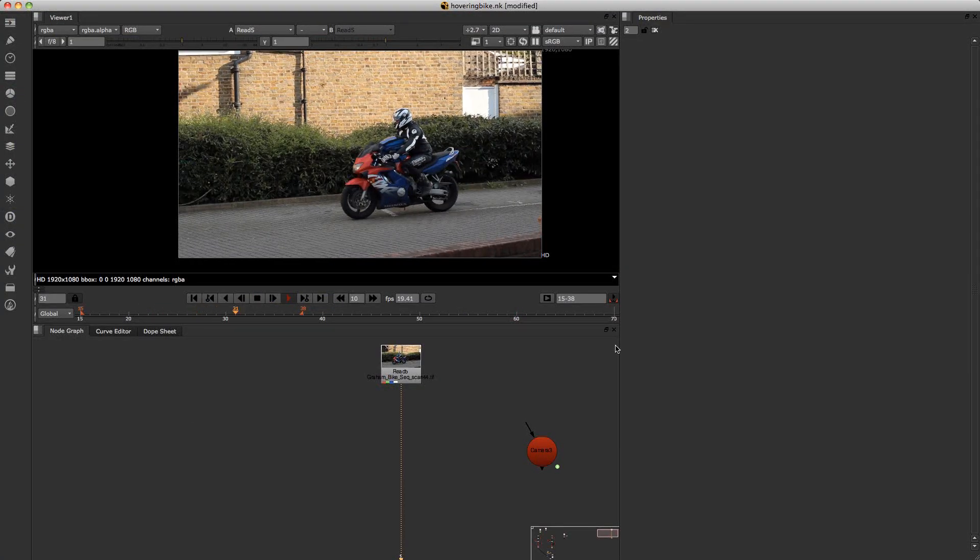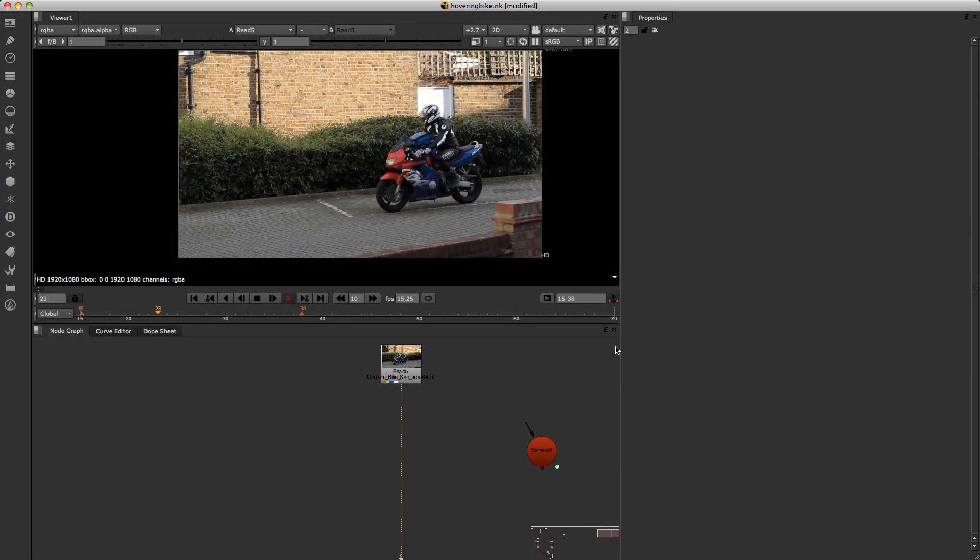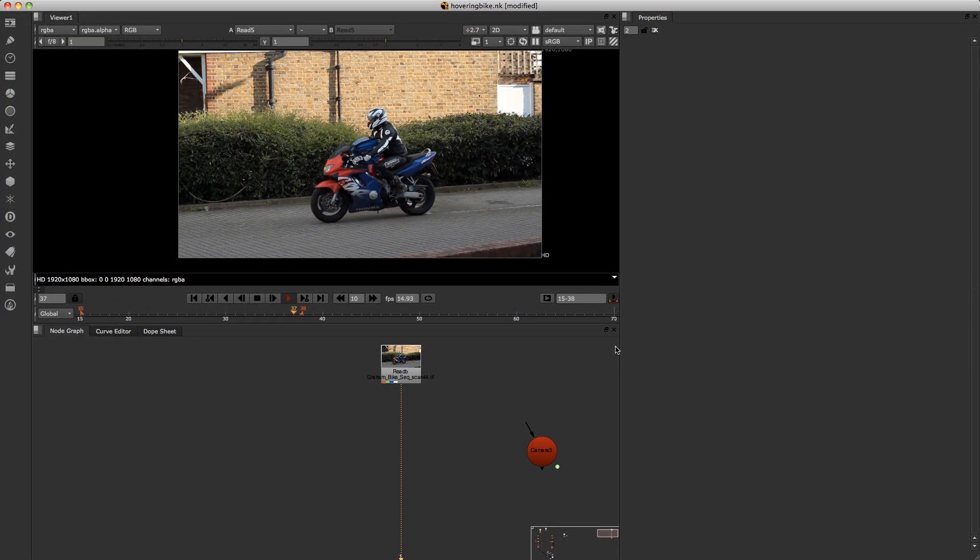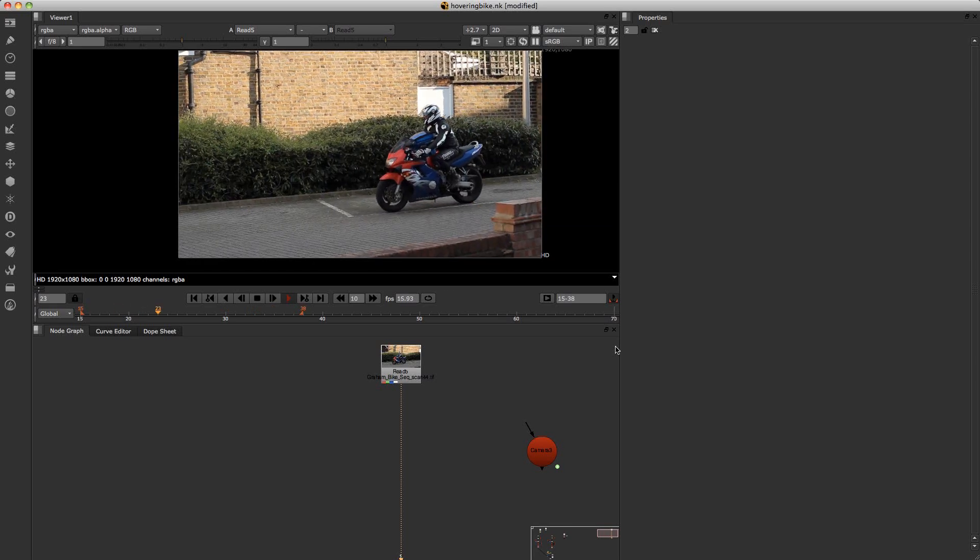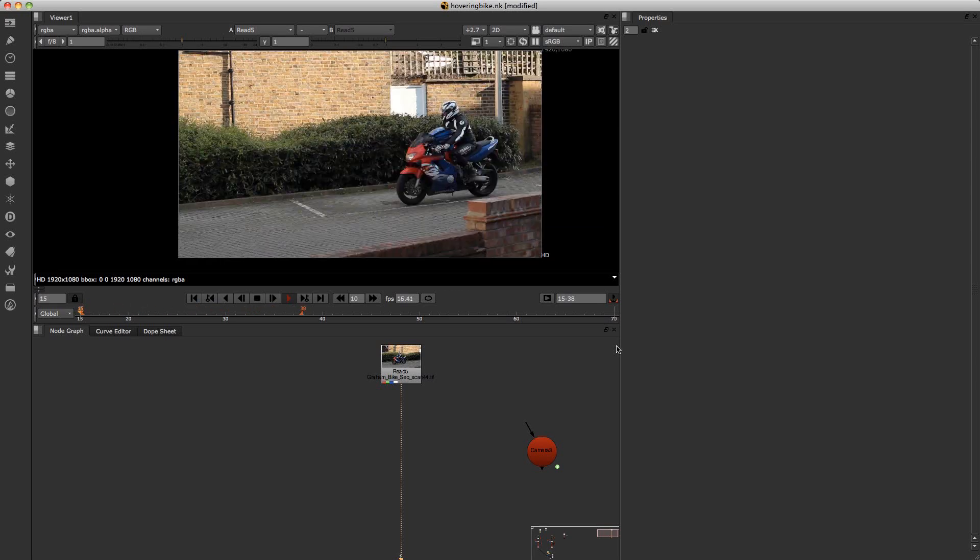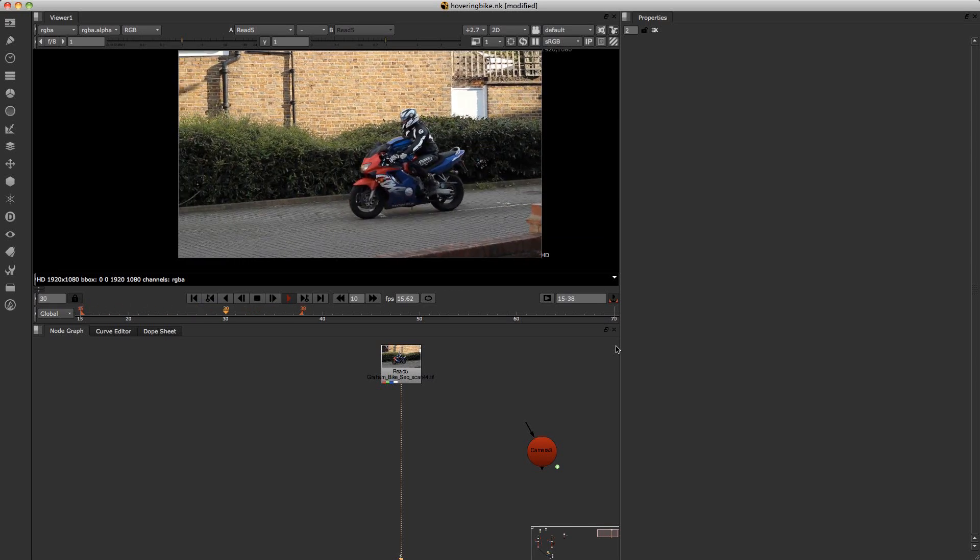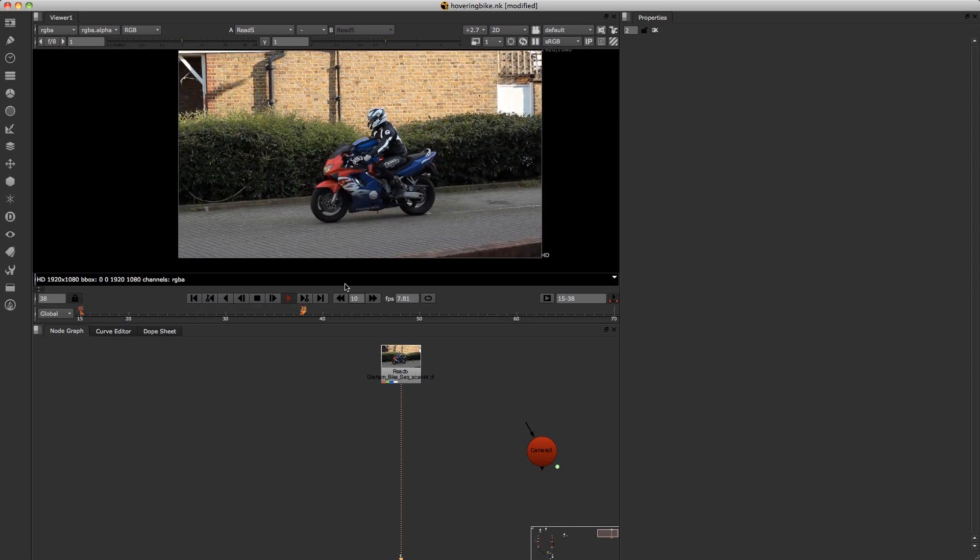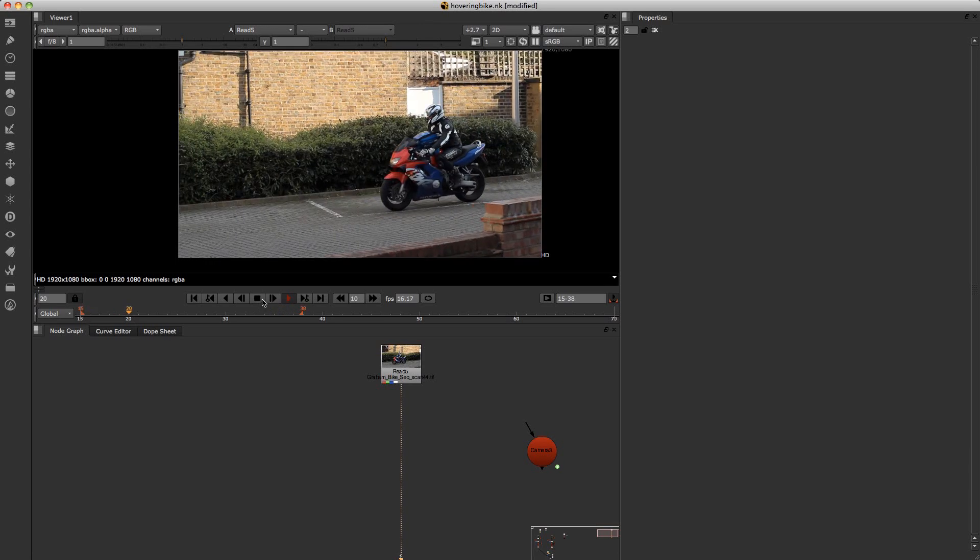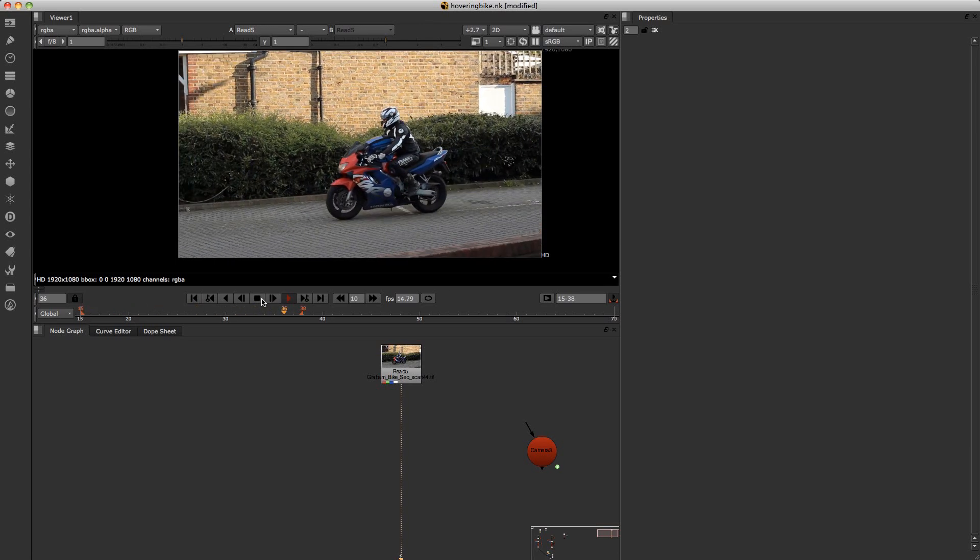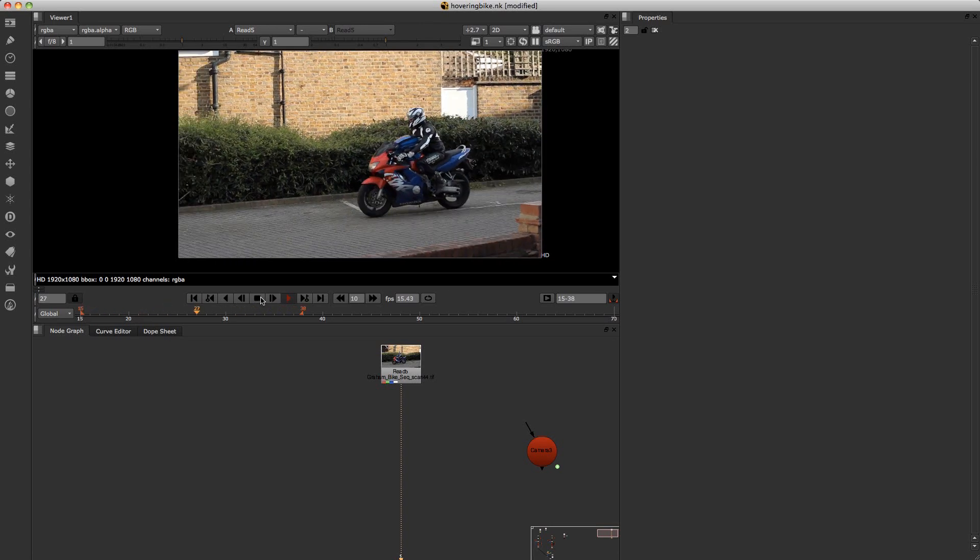This will help you to place your 3D objects in a scene in conjunction with a 3D match move camera. Alright, so I've got this shot here for you today just to show you this technique.